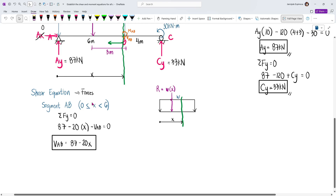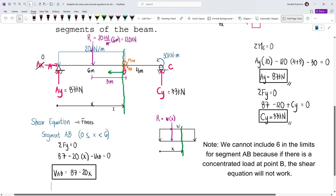For this equation, we can only substitute x from 0 up to just before 6 meters — for example, 1, 2, or 5.99, but not 6. However, since point B has no concentrated load, substituting 6 still works here. In cases where there is a concentrated load at the last point of the segment, you cannot substitute that endpoint value.